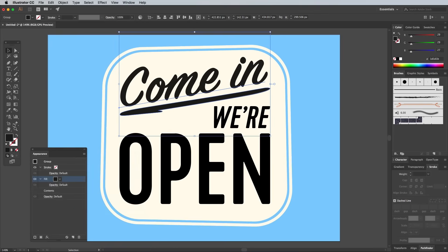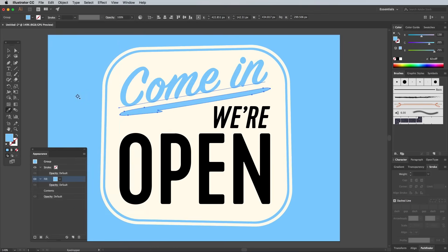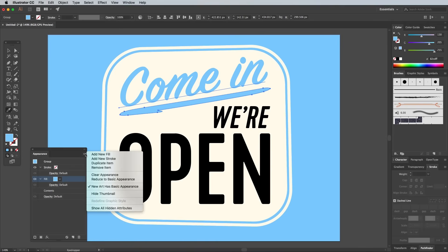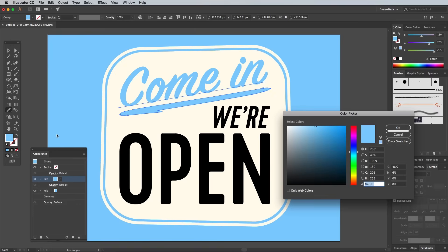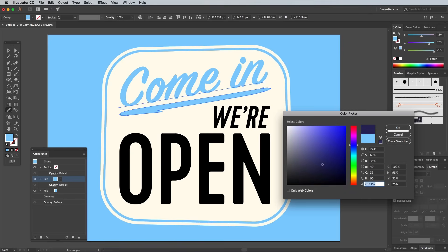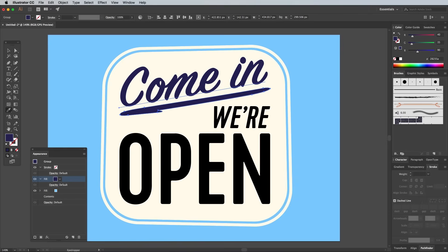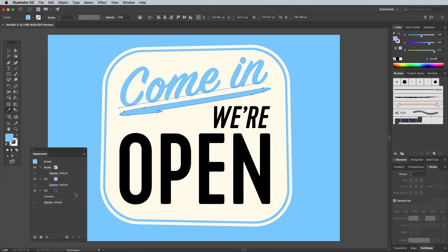Use the Eyedropper tool to sample the blue background. Multiple fills and strokes can be applied within the Appearance panel, which can help you produce creative effects by stacking them up. Add another fill from the menu, then double click the fill color and enter 45, 30, and 90 in the RGB values.